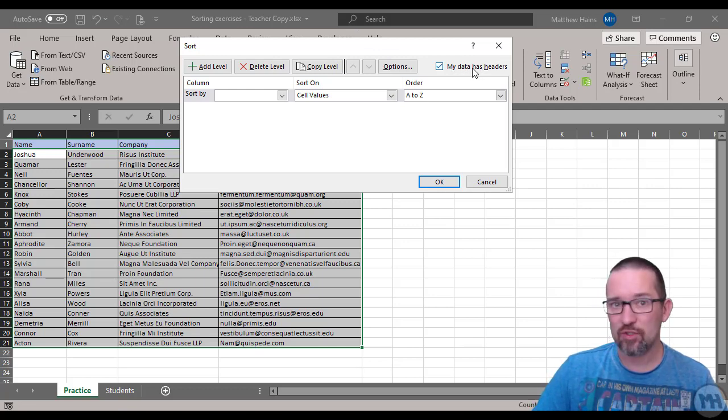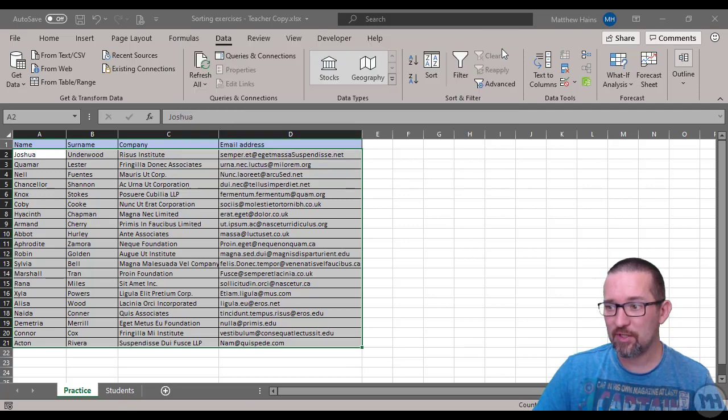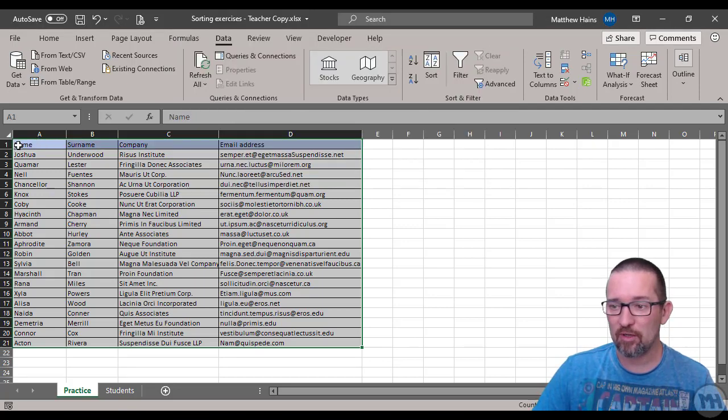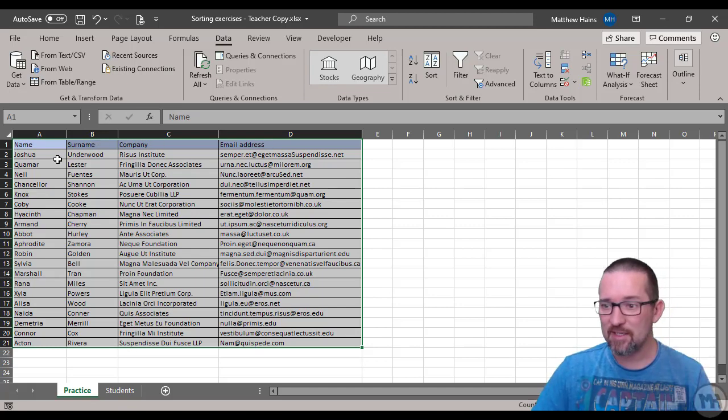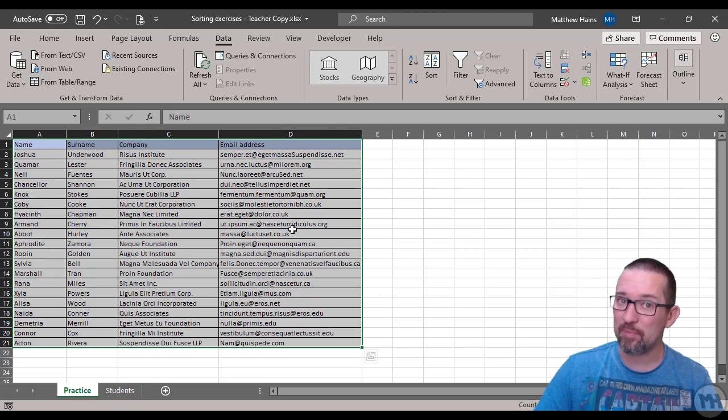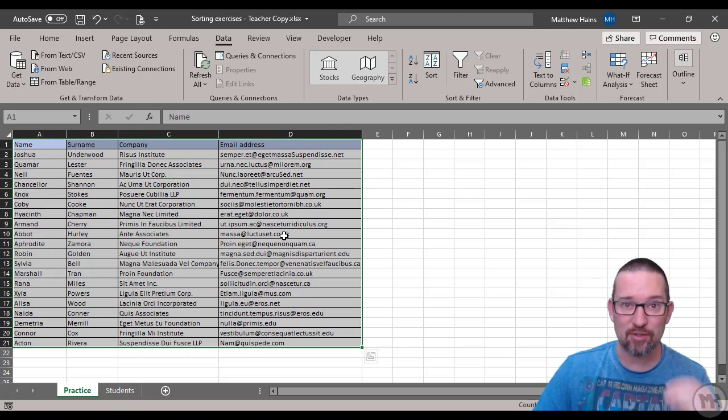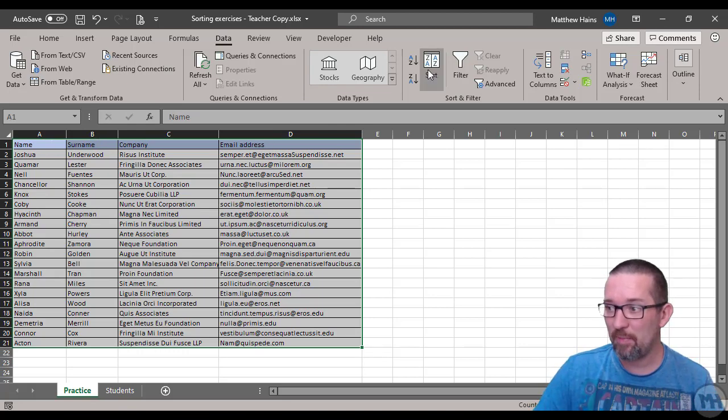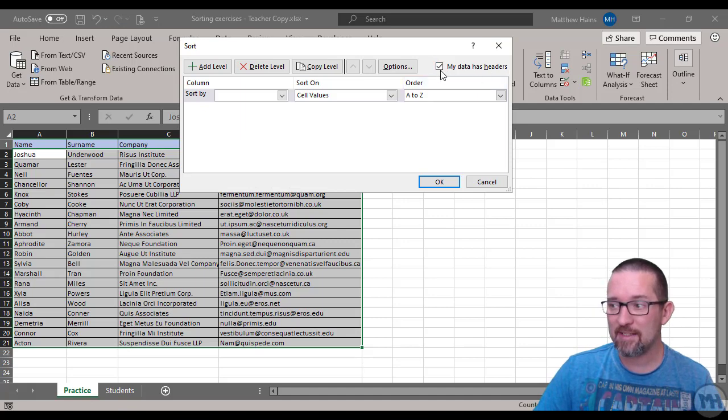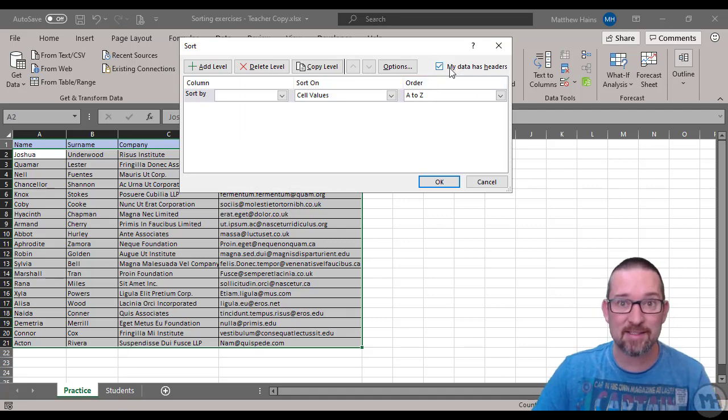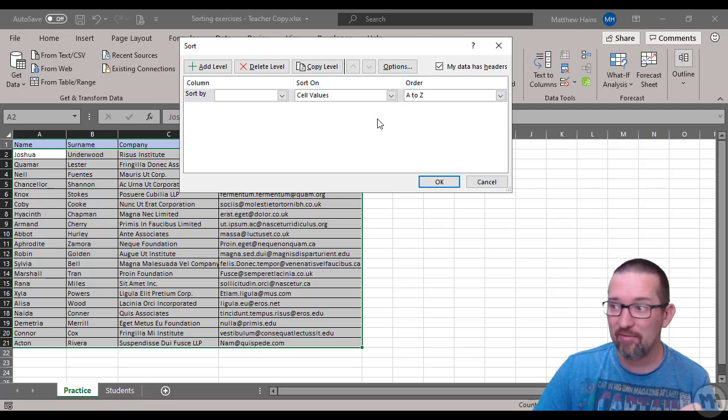First thing: it says here my data has headers, which is true. If we have a look - I'm going to close this so you can see - the very first row has got name, surname, company, and email address. Those are the headers for these columns, and I've selected them on purpose so you can see what that does.